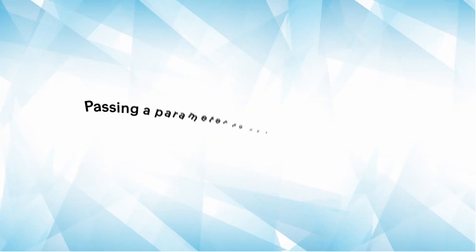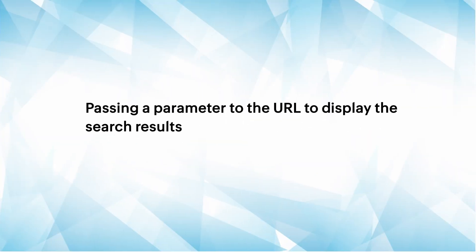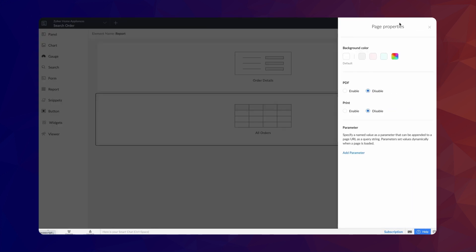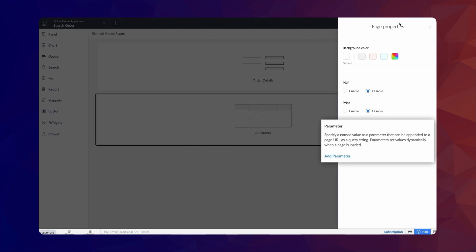Lastly, we must pass the search parameter to the URL to display the relevant search result. A search parameter is a variable that holds the value entered by the user. To do that, go to the Page Properties by clicking the gear icon in the top right corner. Here, we need to set a parameter name so it can be later added to the URL to display filtered results based on the search value entered.